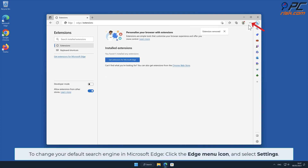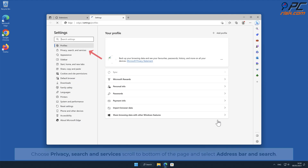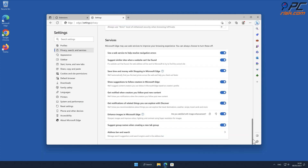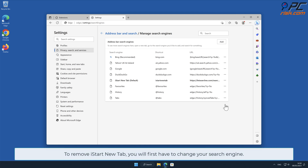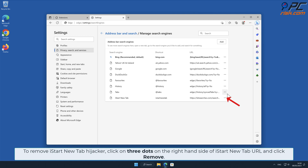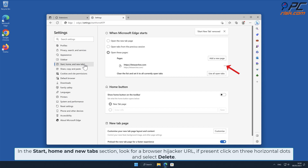To change your default search engine in Microsoft Edge, click the Edge menu icon and select Settings. Choose Privacy, Search and Services, scroll to the bottom of the page, and select Address Bar and Search. Click Manage Search Engines and look for the names of the unwanted internet search engines. To remove iStart New Tab, click the three dots on your preferred search engine and select Make Default. Then click the three dots on the right-hand side of the iStart New Tab URL and click Remove. In the Start, Home, and New Tab section, look for a browser hijacker URL; if present, click the three horizontal dots and select Delete.